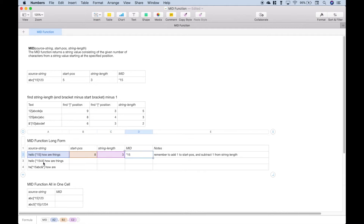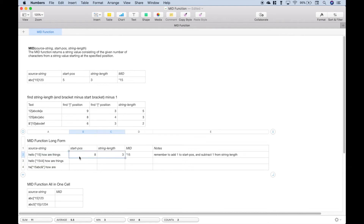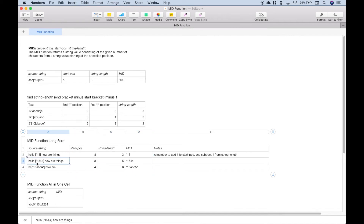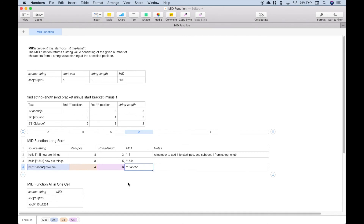We have pulled out or extracted what's in between the square brackets. You can see that these strings or text are different, but we've set this up so it works regardless of the number of characters before or after the square brackets or what's in between. Let's copy this down. In this text we have star 1544 — it pulled that out correctly. And here we have star 15ABC ampersand star — and it pulled that out correctly.